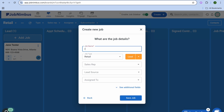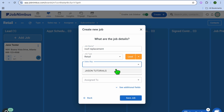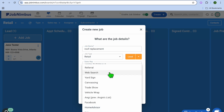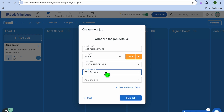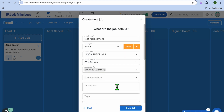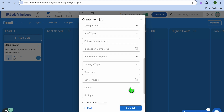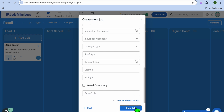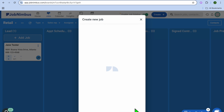To add a job, tap on Add Job and fill in a job name — for example, roof replacement. After adding that, you can scroll down and fill in the sales rep name, select the lead source, and assign it to someone from your team. You can also tap on See Additional Fields to fill in additional fields if you want. Once finished, tap on Save Job.